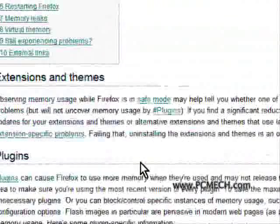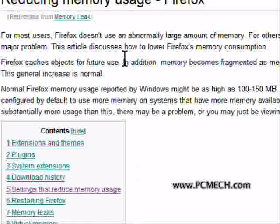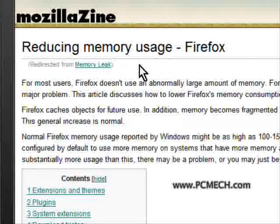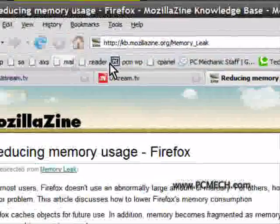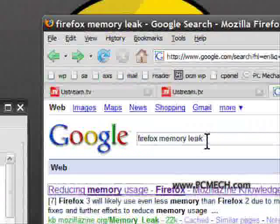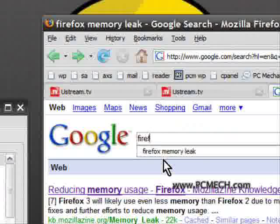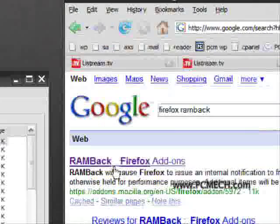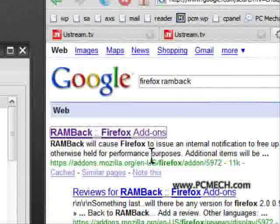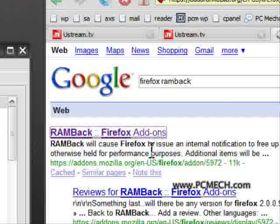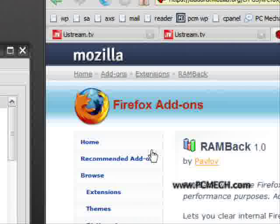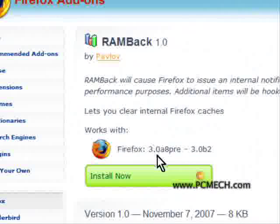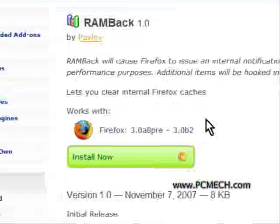They also note, I don't know if it's on this page specifically, but in the beta version of Firefox 3 right now, they actually have this thing called RAMBack. If I actually go to Google and search for Firefox RAMBack, that's actually an add-on. And it's only for version 3. In the beta, it's not for version 2. I wish it was for version 2, but it's not. As you can see here, it's for Firefox 3.0 alpha to 3.0 beta 2.